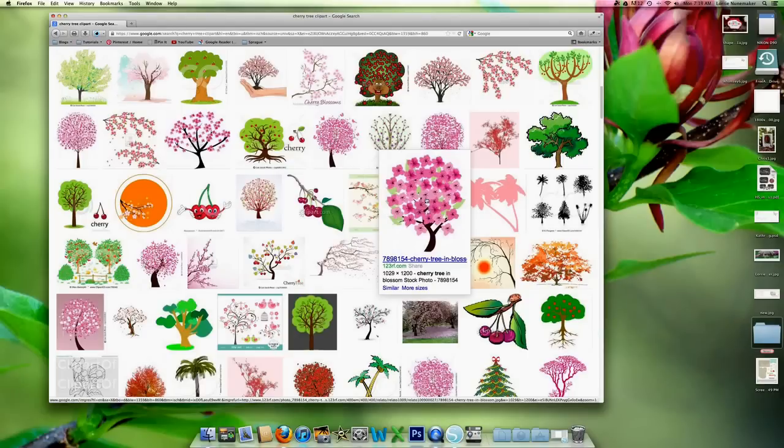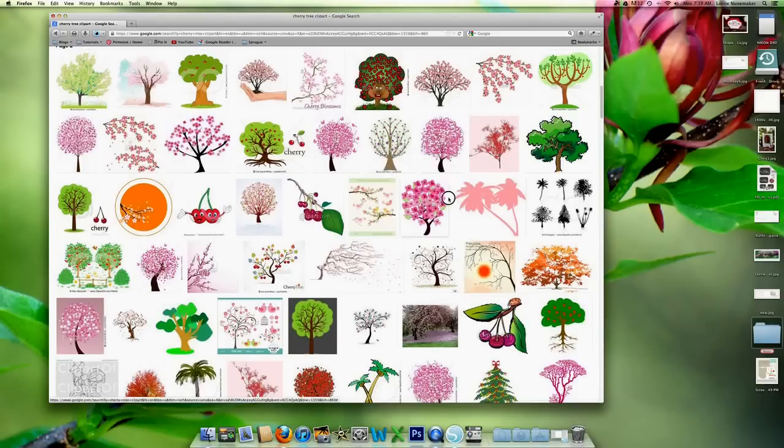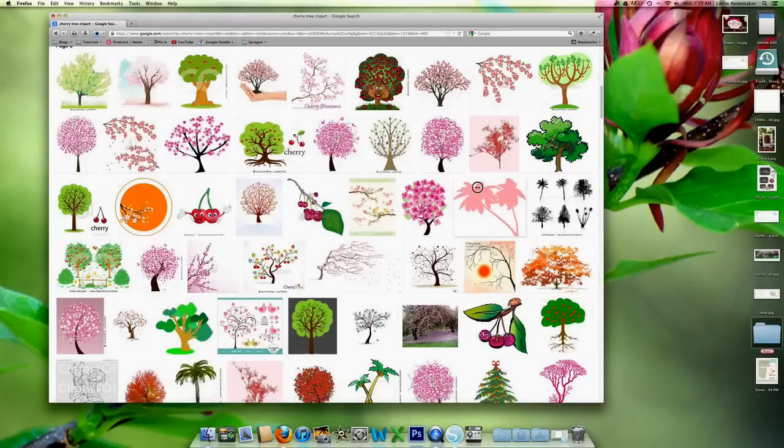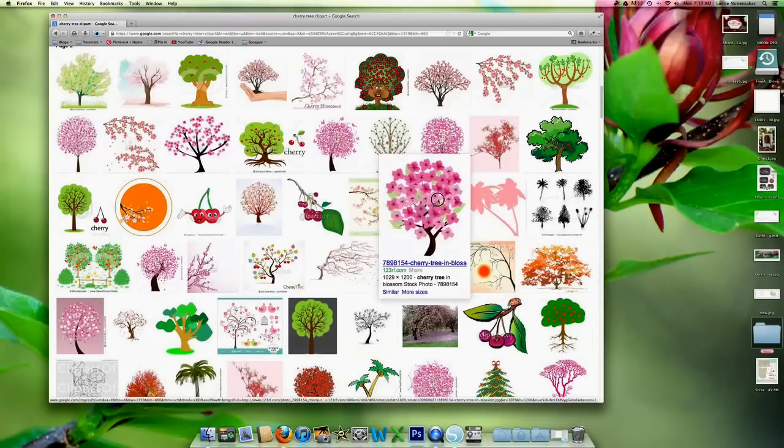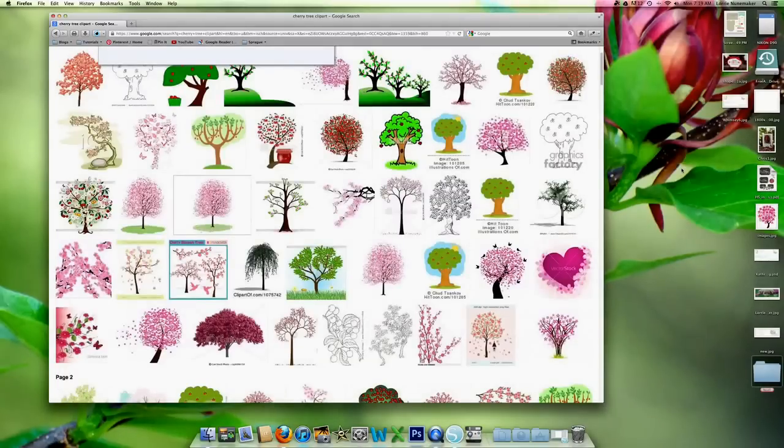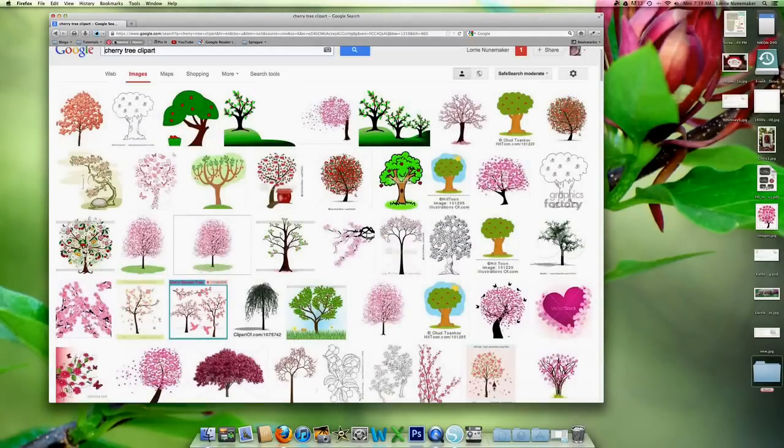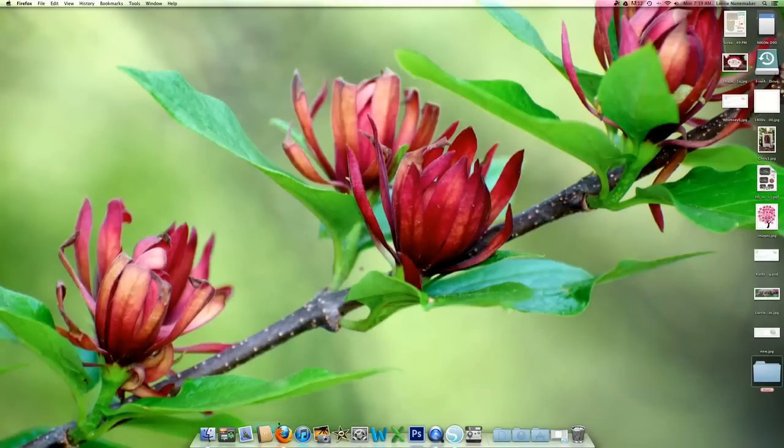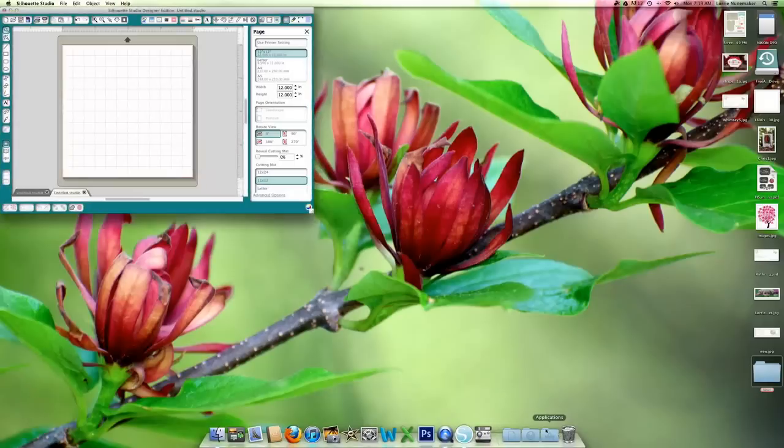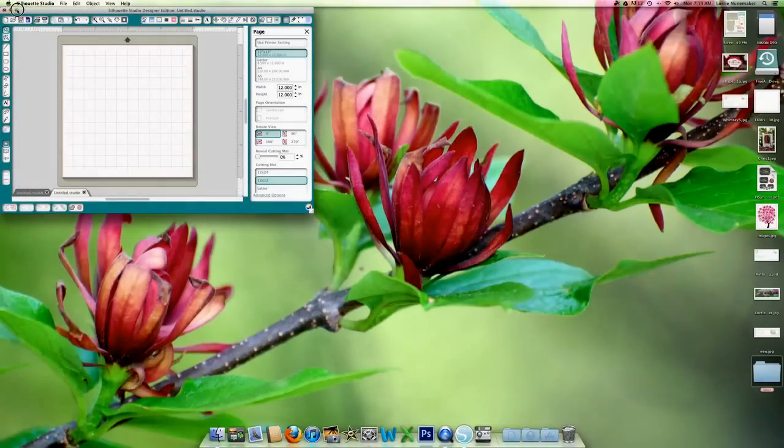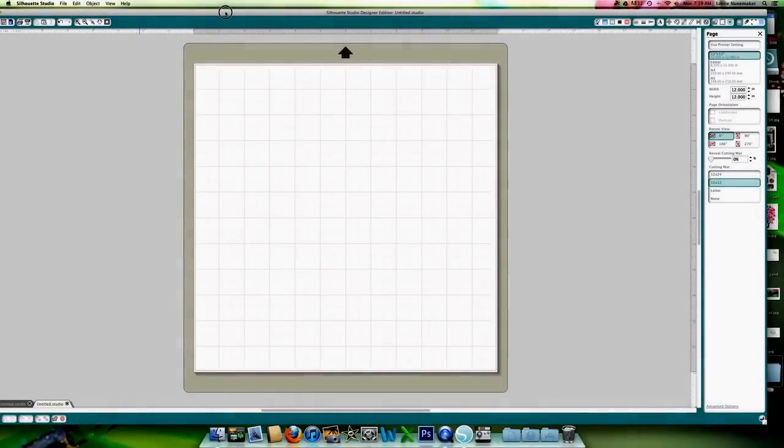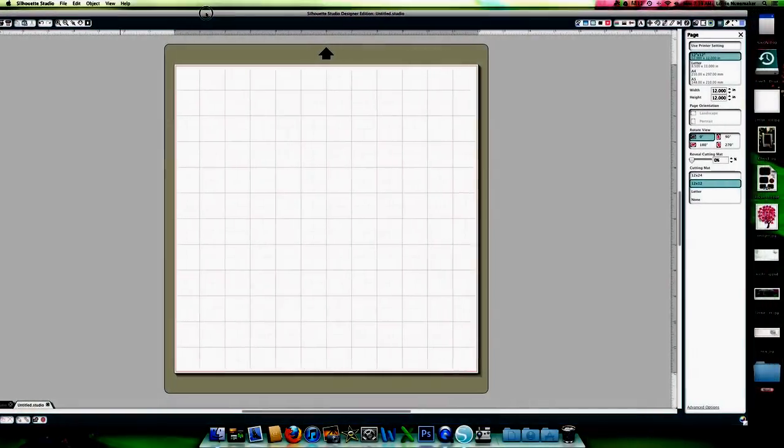I'm on a Mac. So I just want to download this image. And for me, I can just click on it and drag it over to my desktop. Okay, so we're done with that. Shut my internet off.